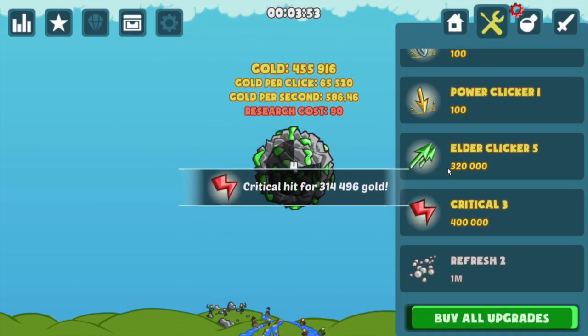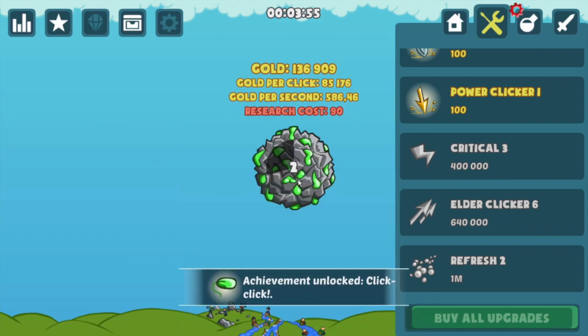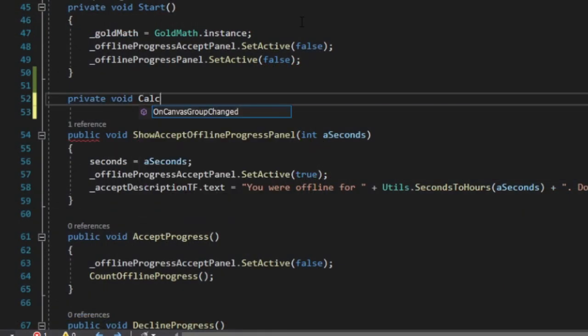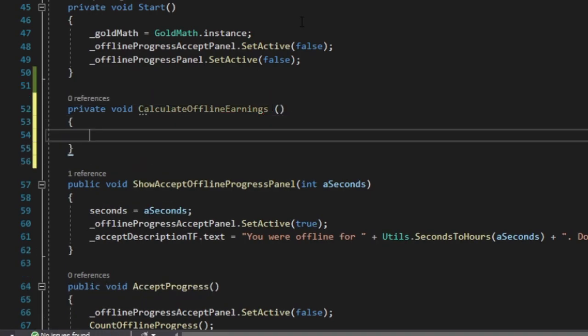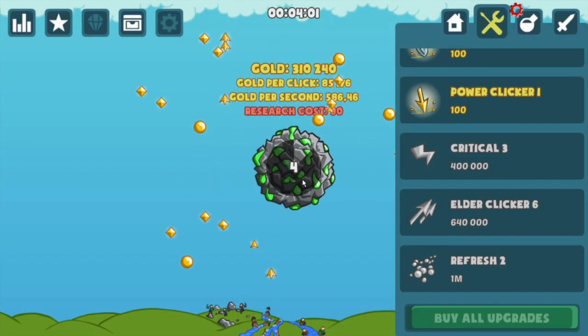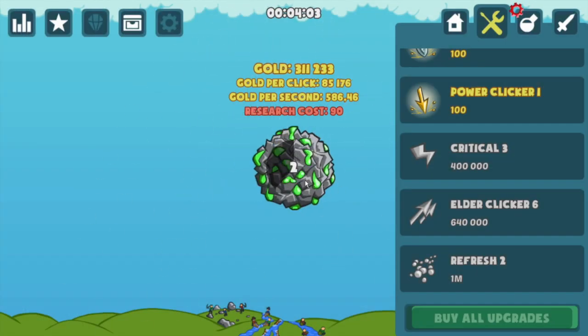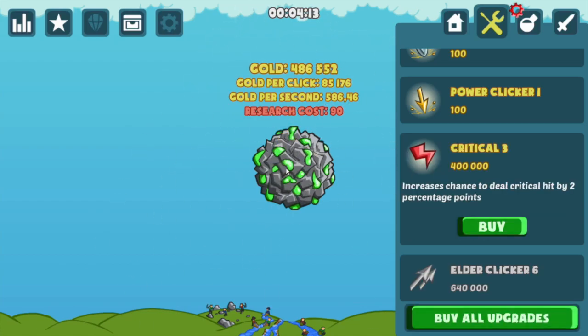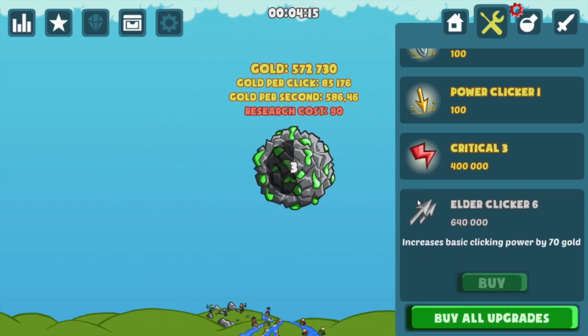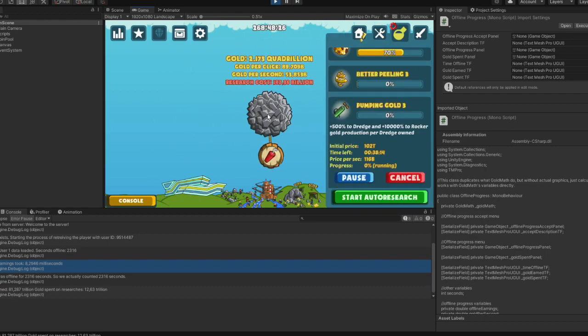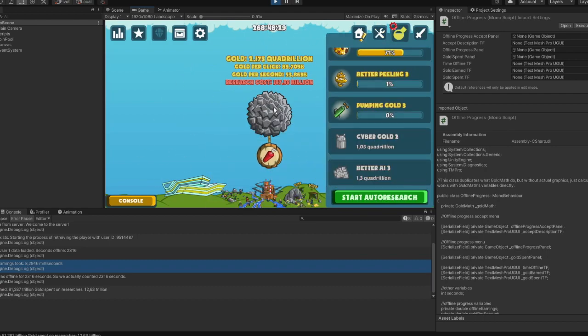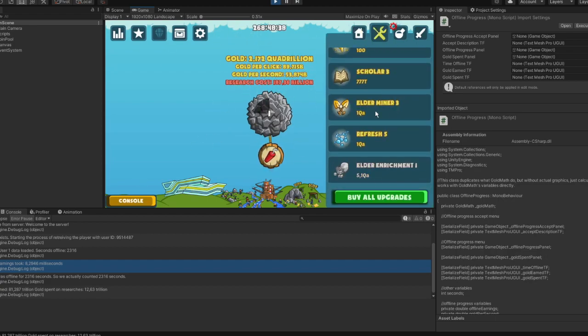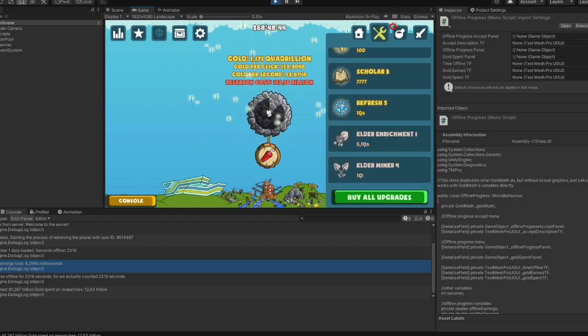The second drawback is a bit more challenging to overcome though. Remember, just a couple of minutes ago, I explained how the calculation of offline earnings is a simple product of gold per second multiplied by the seconds a player was offline? Well, this holds true only when the gold per second value remains constant and doesn't fluctuate based on other variables in the game. In Get A Little Gold though, numerous parameters can influence the gold per second, making the offline earnings formula much more complex.